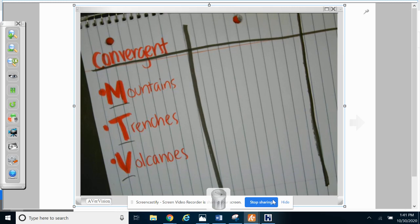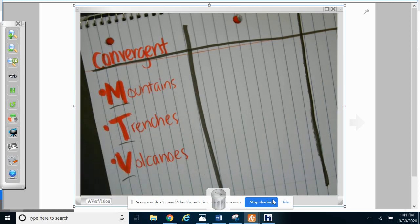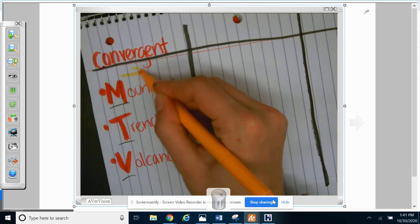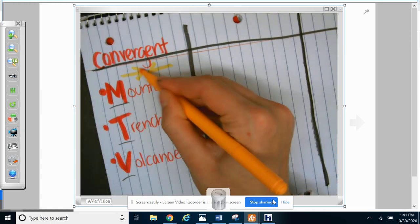When you do this, like on a test, you don't have to write the whole thing out. You can just write C-M-T-V, just the first letters. And this time I'm going to put my arrows, but you do not always have to.